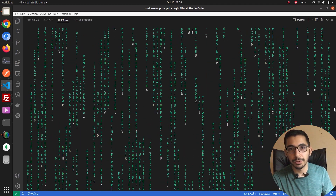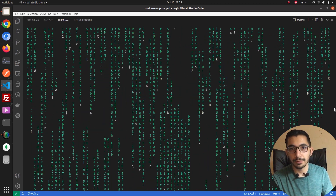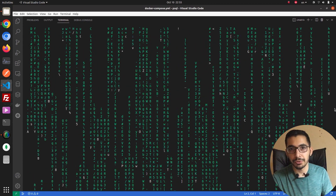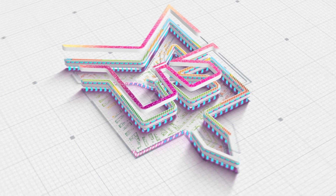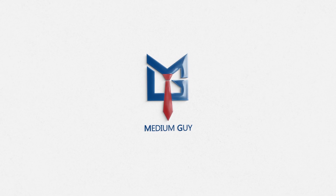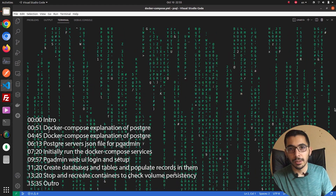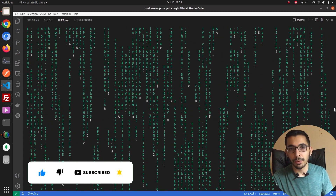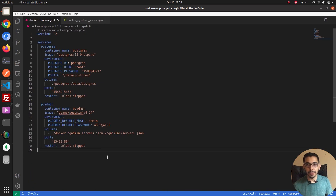In this video we're going to see how to install PostgreSQL using Docker as a Docker container, and also how to integrate it with pgAdmin, which is a standard web UI for managing and monitoring PostgreSQL. We're going to do all of this with a single Docker Compose file. So without any delay, let's get down to work.